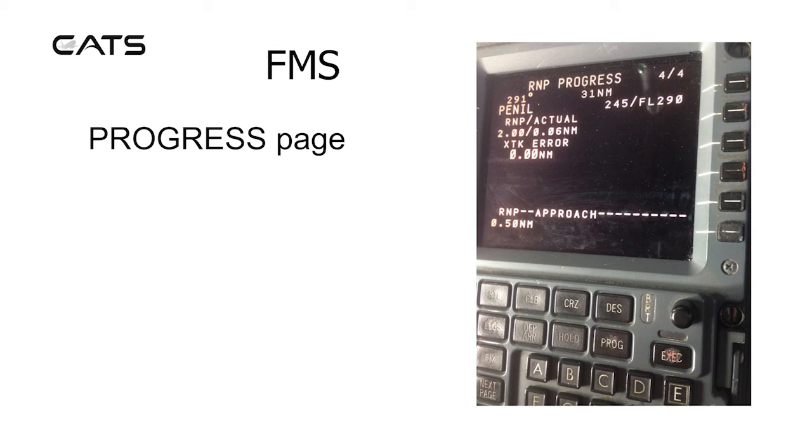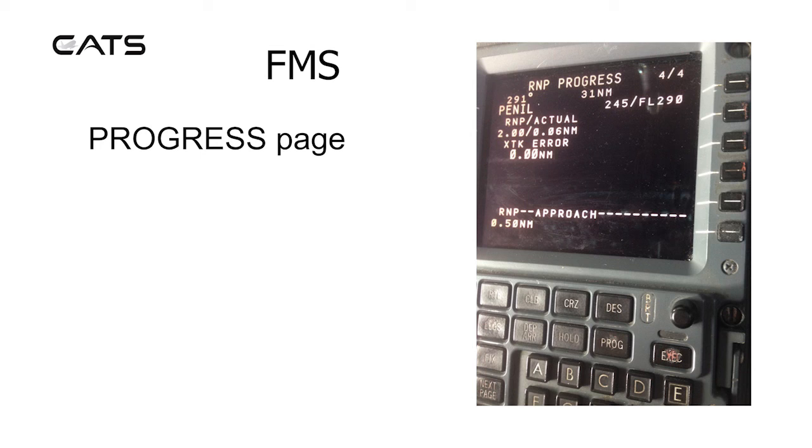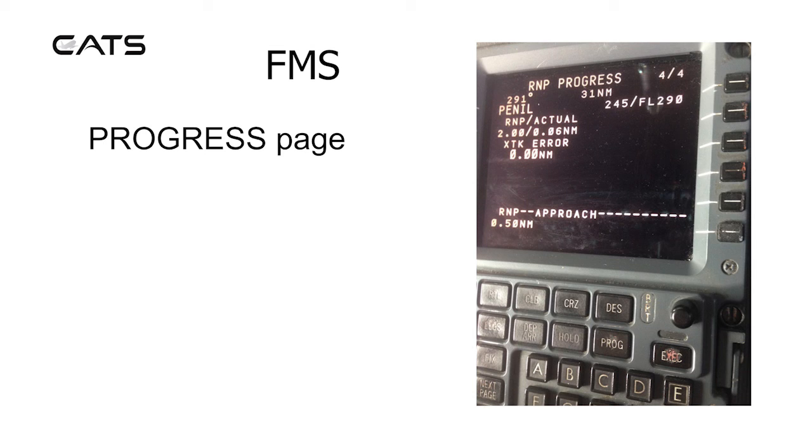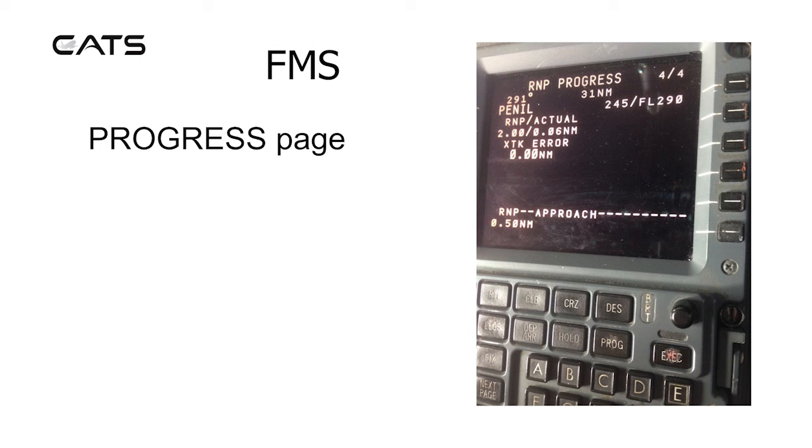Progress page four of four. The required navigation performance versus actual. So for the particular airspace that we're in, there's a required navigation performance of two nautical miles and the actual is 0.06 nautical miles being achieved with a cross track error of zero. For the approach, it's an RNP of 0.5 nautical miles.